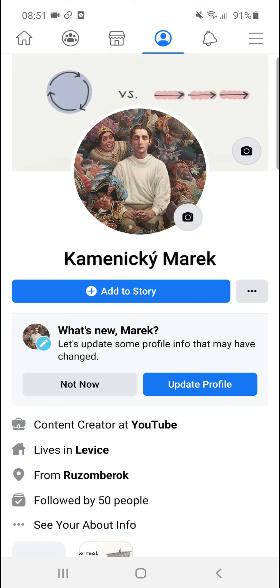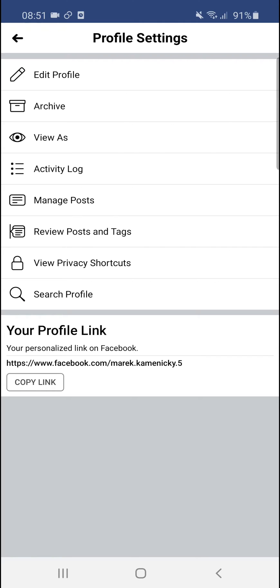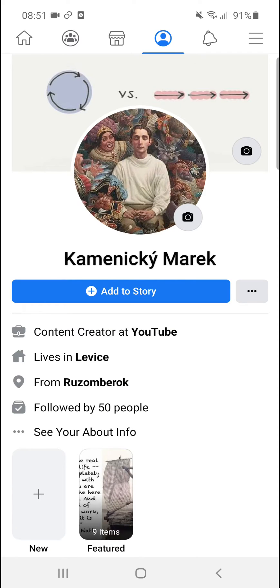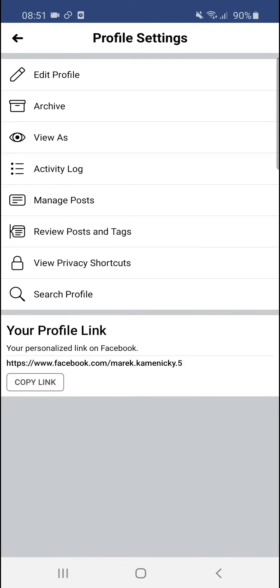So let's start. The first thing you want to do is just be on Facebook, and when you're here you just want to simply click on the three dots next to your profile, like 'add to story'. You're gonna see three dots next to it, and right here you're gonna see 'review posts and tags' right under 'manage posts'.